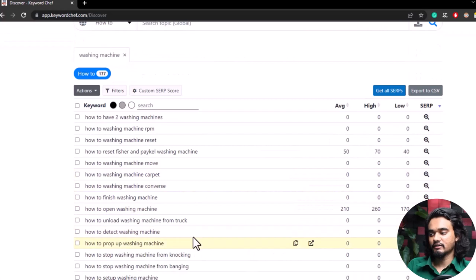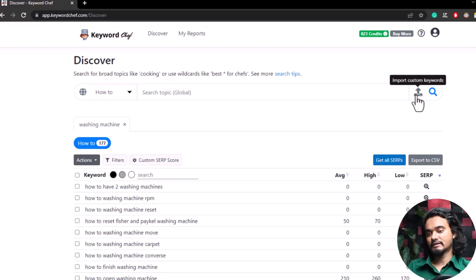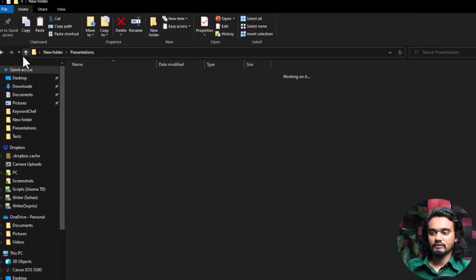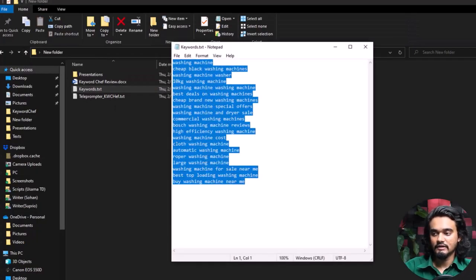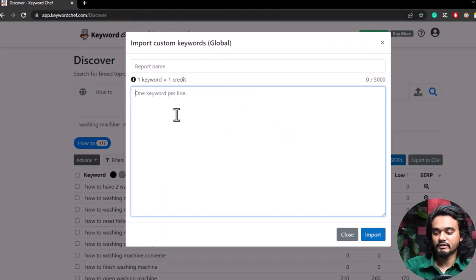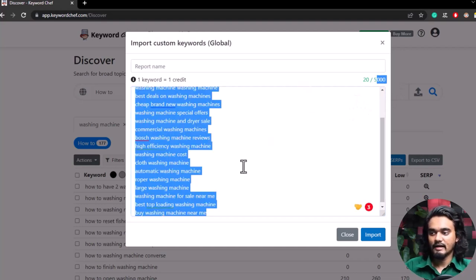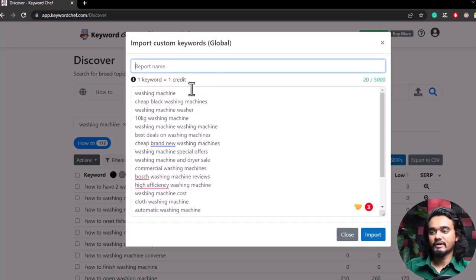As you have your keyword list, you can now check their competition. You can also upload keywords collected from other sources — just copy your keywords and paste them here. You can upload up to 500 keywords. I've just uploaded 20. You can add a report name and click Import and your keywords will be imported.